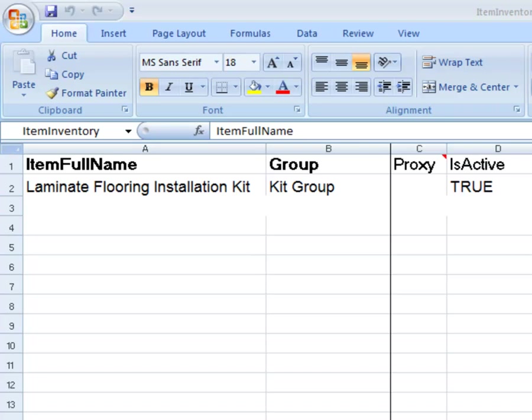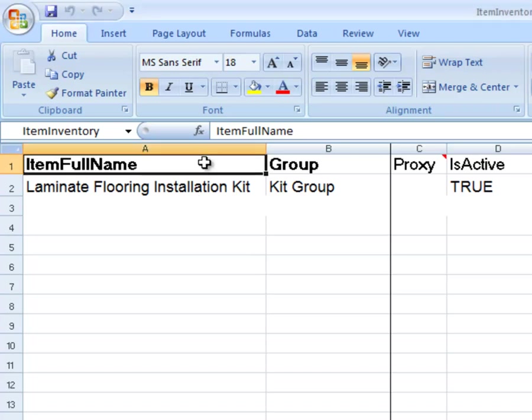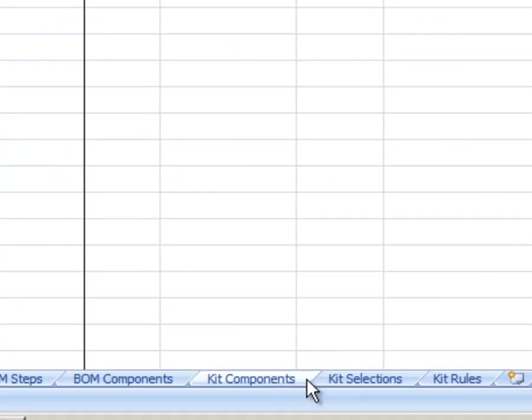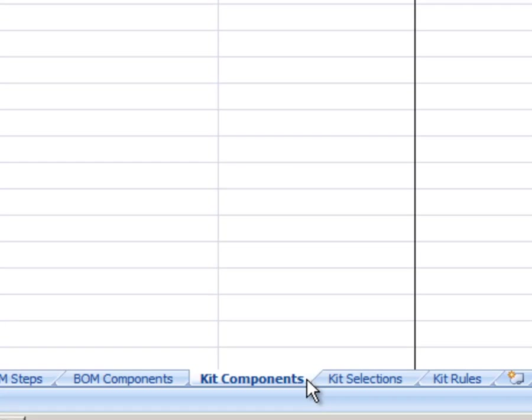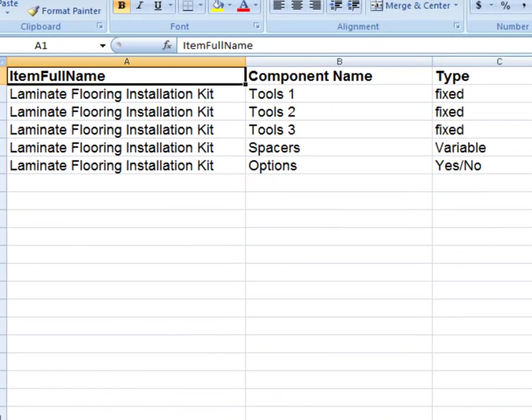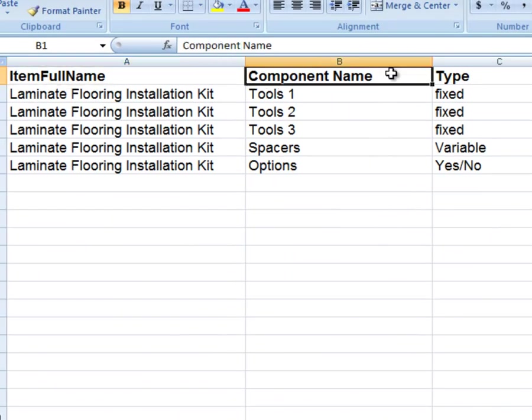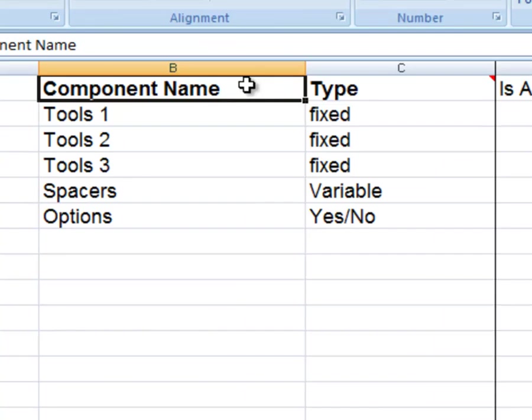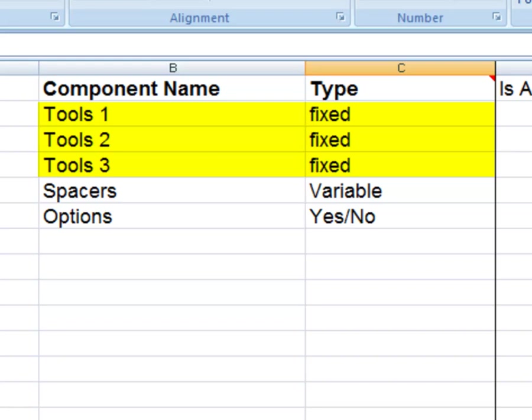This next example will be on importing kits. First, on the item sheet, enter the item full name and kit group. On the kit components worksheet, use the same item full name, then choose the component name. This name is a shortcut name given to the group of items assigned to a type. For instance, tools are assigned to the fixed type. However, for fixed items only, the component name must be unique for each item.